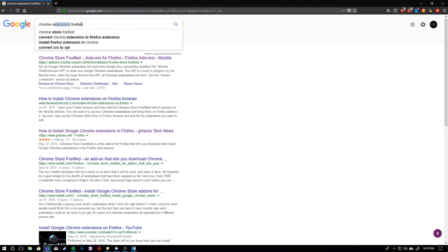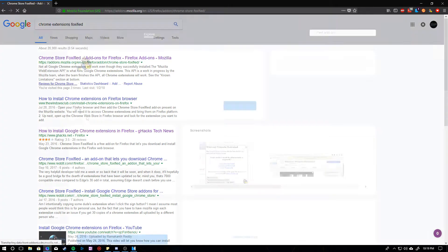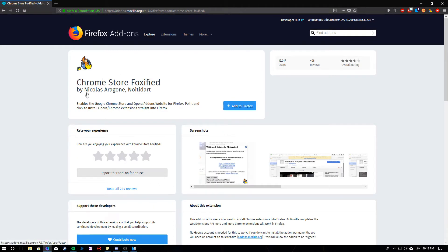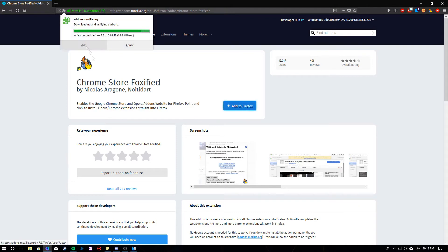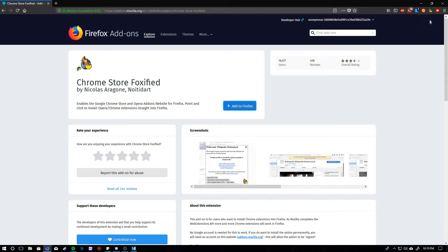I searched the wrong thing, but yeah, it's right here. It should have this author, and you're going to go ahead and add that to Firefox. Yes. Okay.